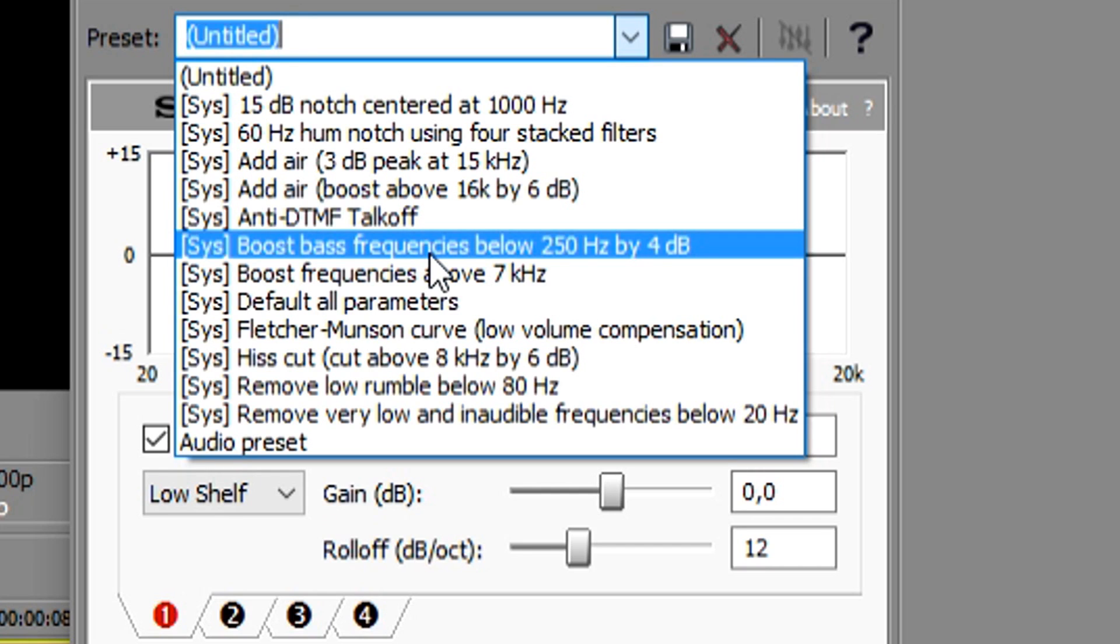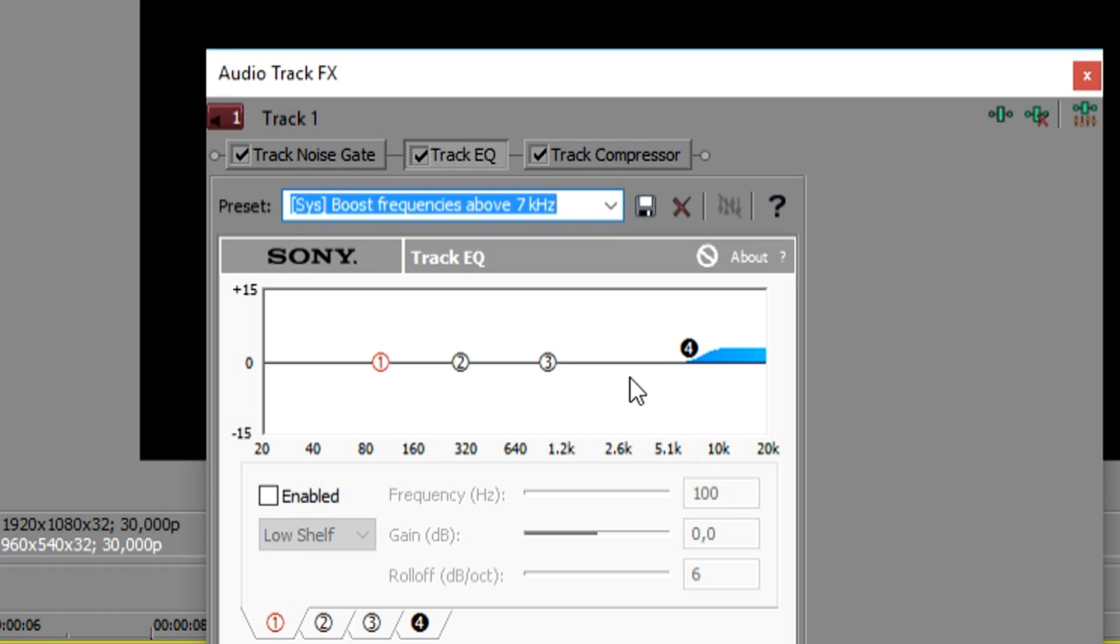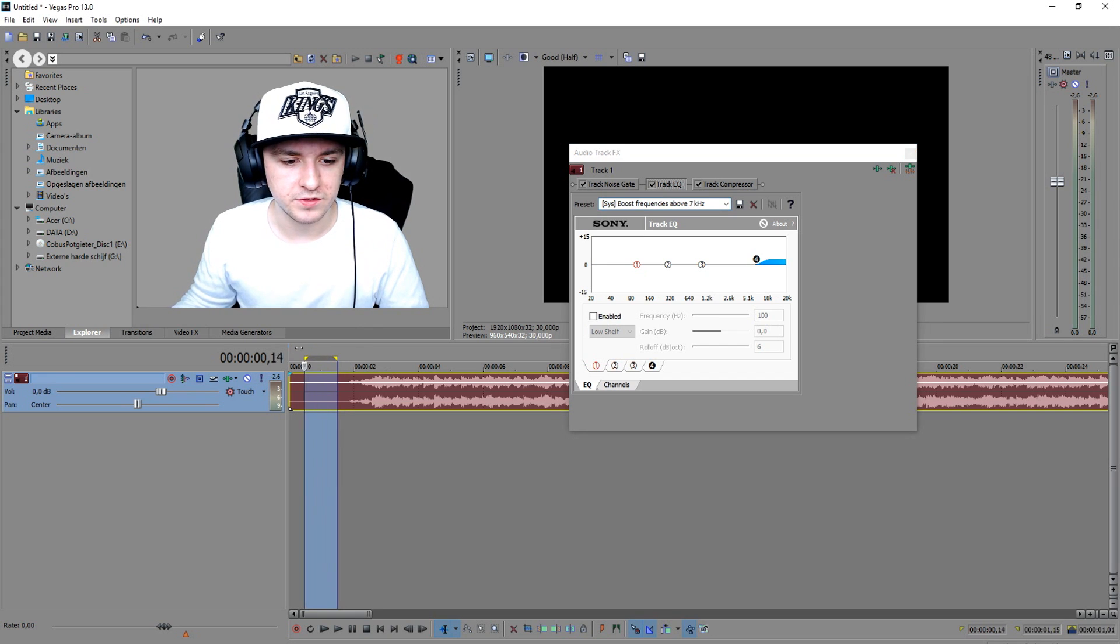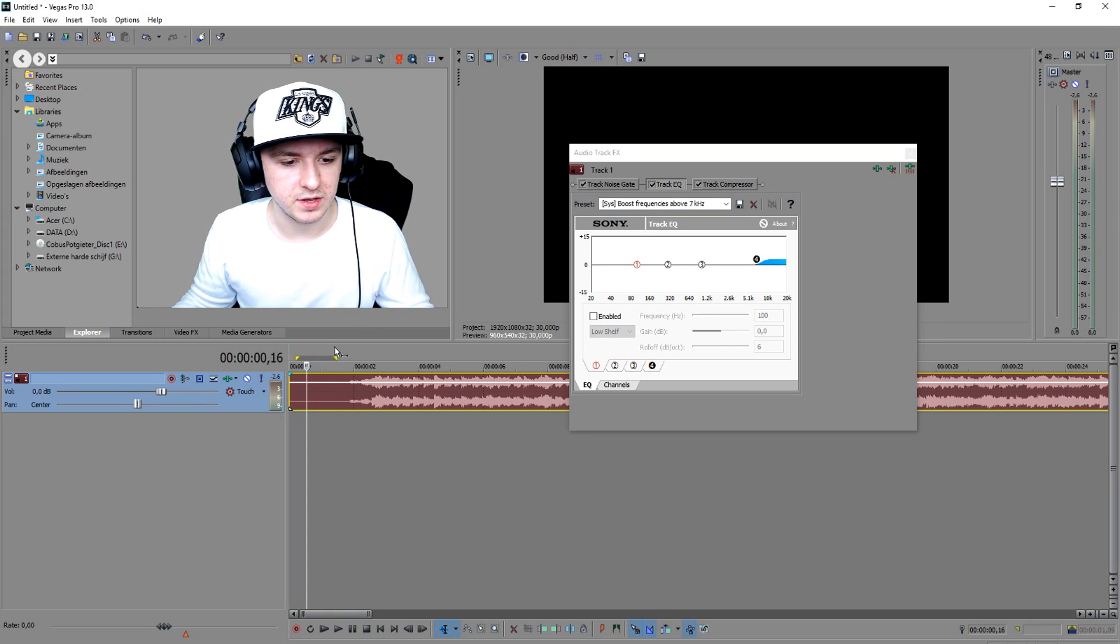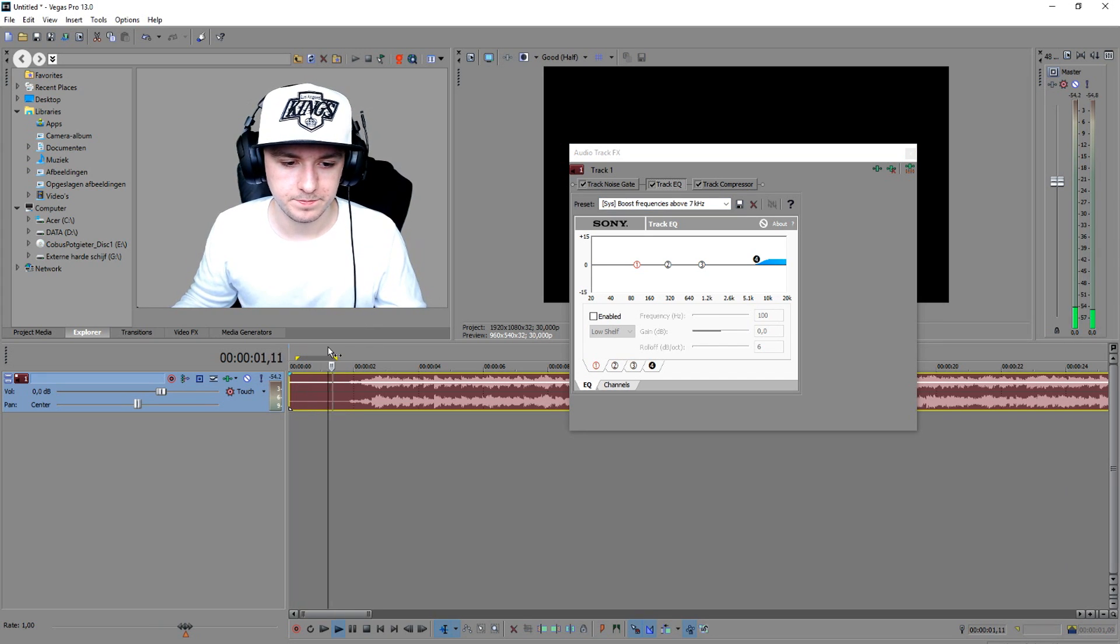This is like bass boost frequencies below 350 hertz by 4 dB and you also have boost frequencies above 7 kilohertz. So what we're going to pick is the bottom one. Enable this effect and let's see what the song sounds like with the effect applied on it.